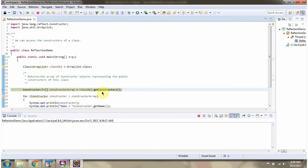Here I am calling getConstructors method of class object which returns constructorArray.